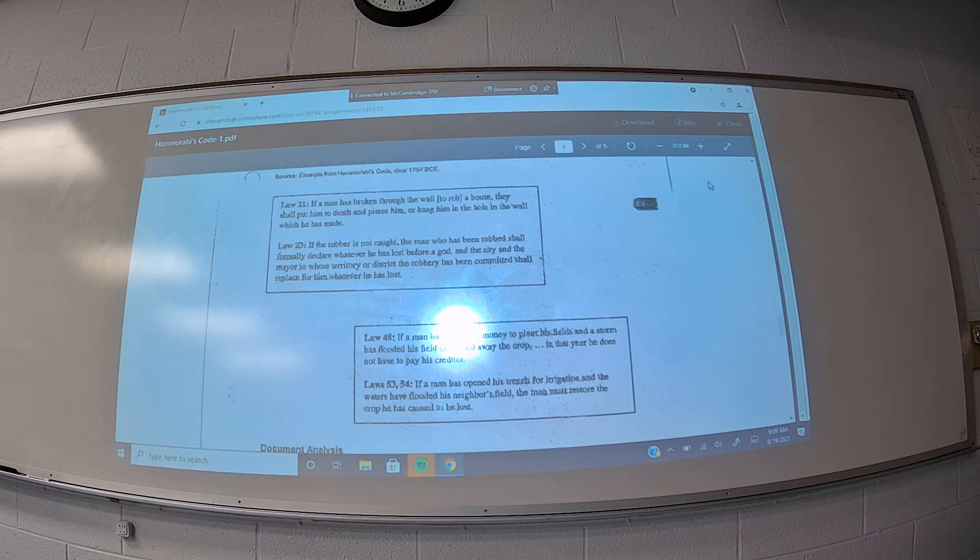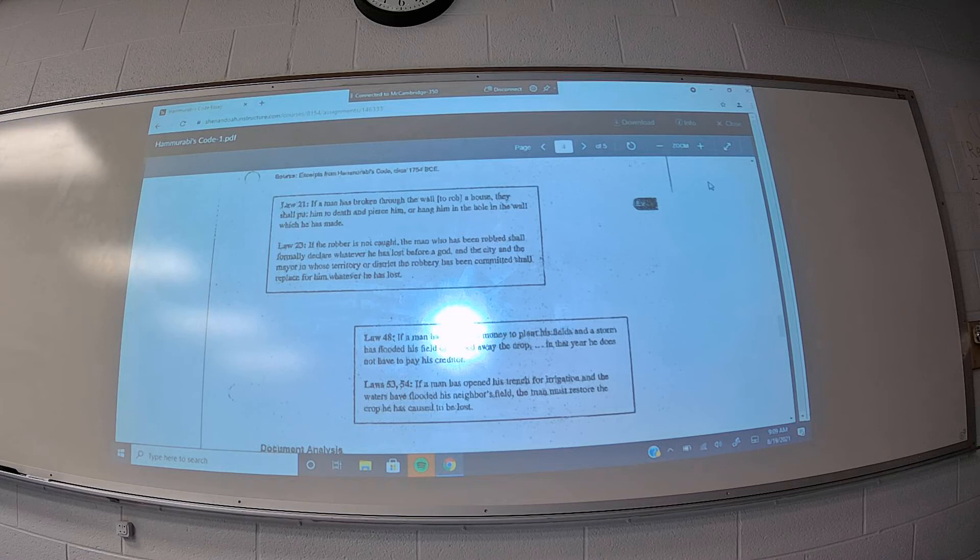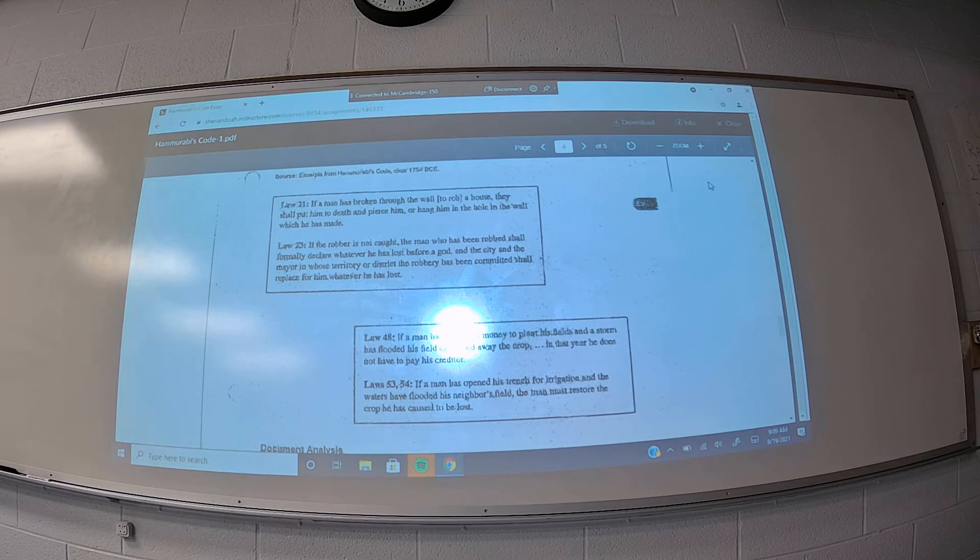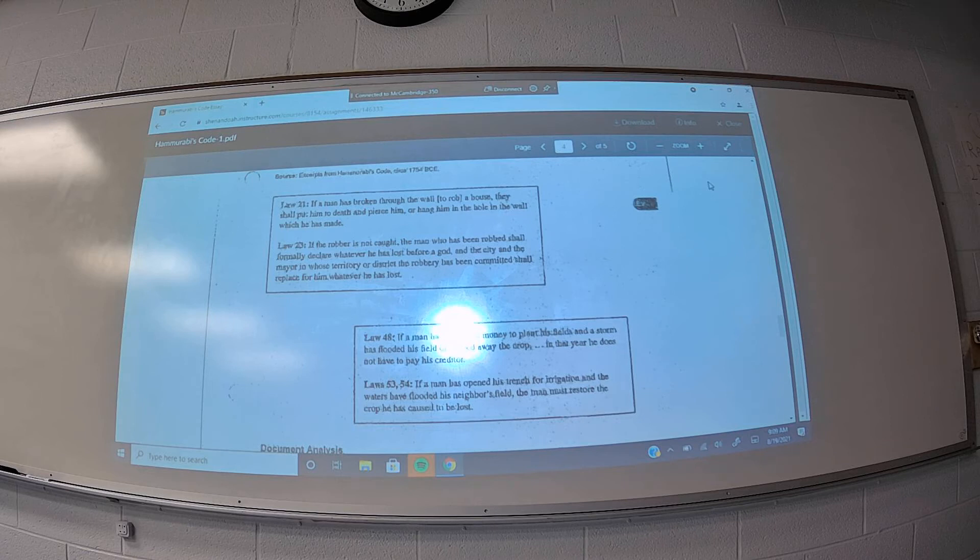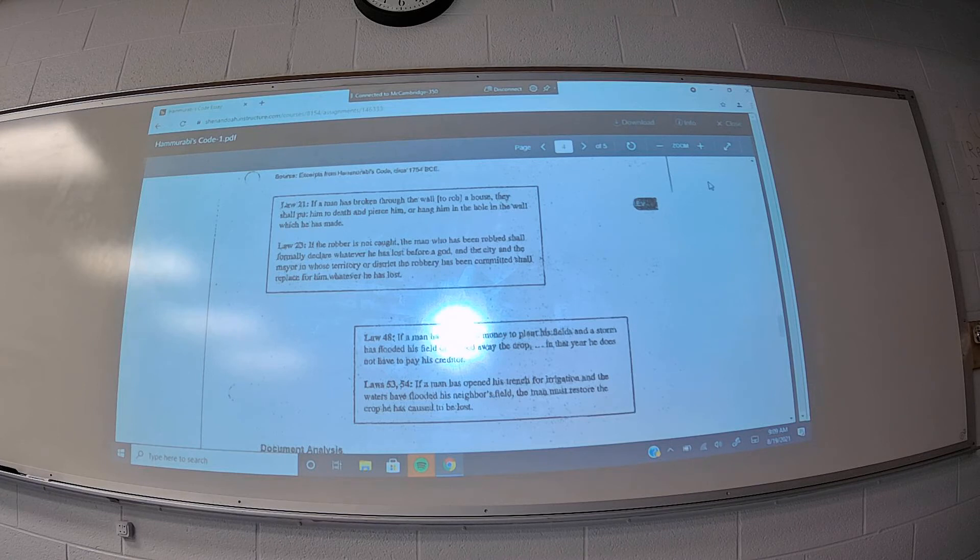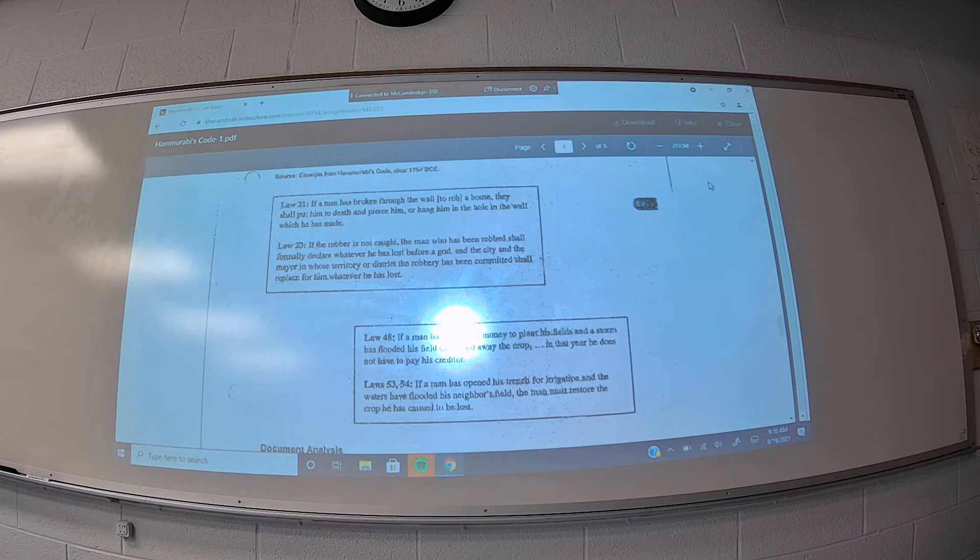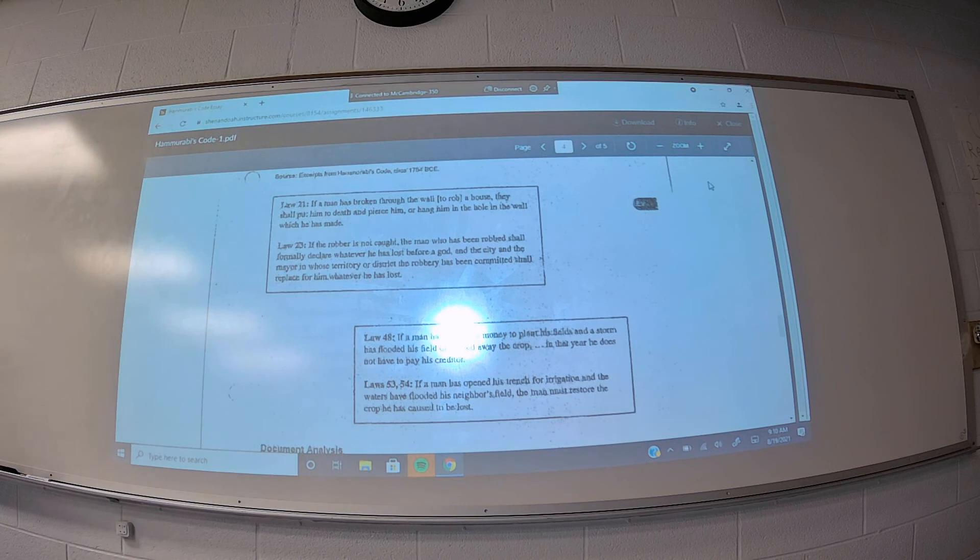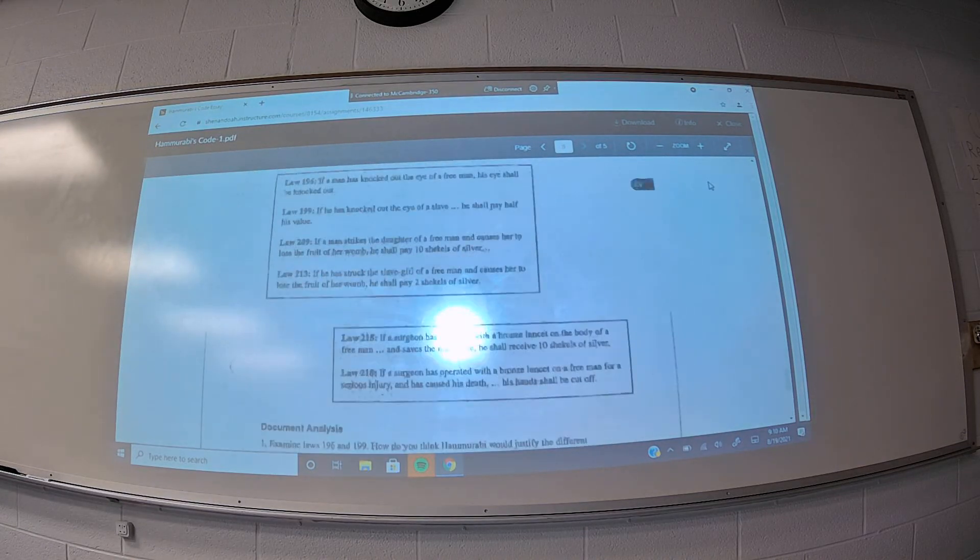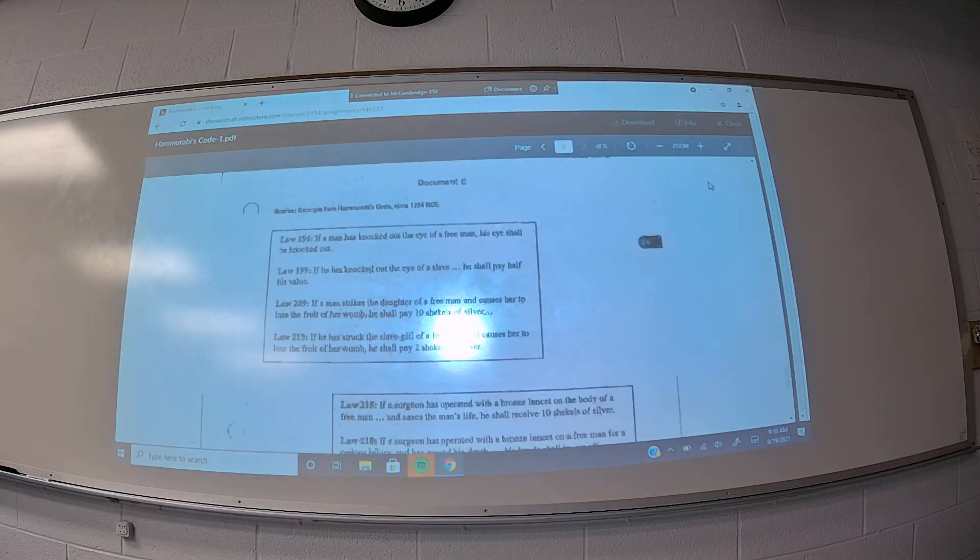So, you kind of see the early foundations of what we might call a welfare state, or a type of society where the government is providing additional services to the people. And then 53 and 54 establishes, reinforces the protection of property rights, how, basically, if you do something that causes damage to your neighbor's property, you have to pay or compensate your neighbor for the property damage that you caused.